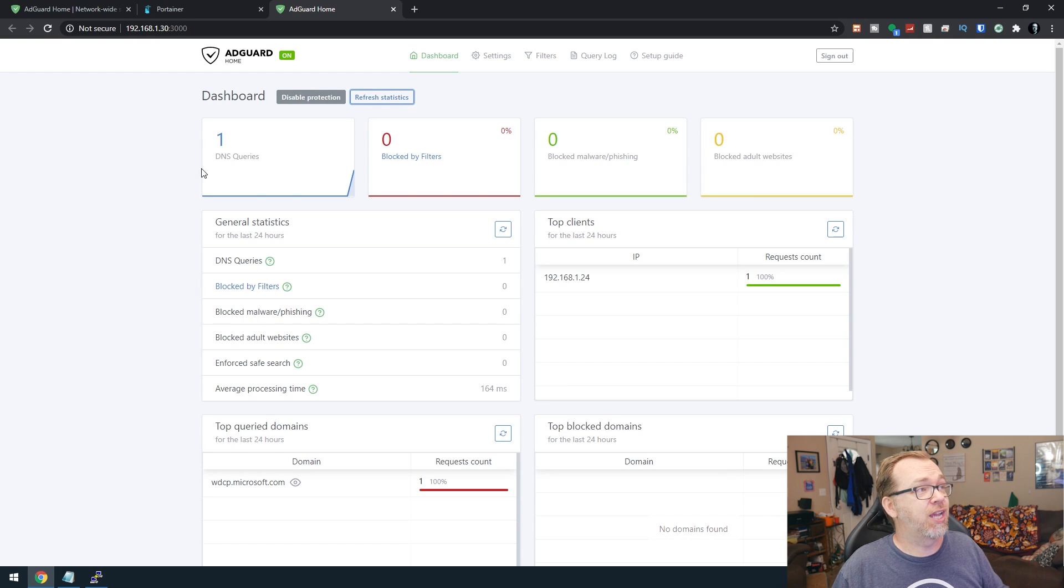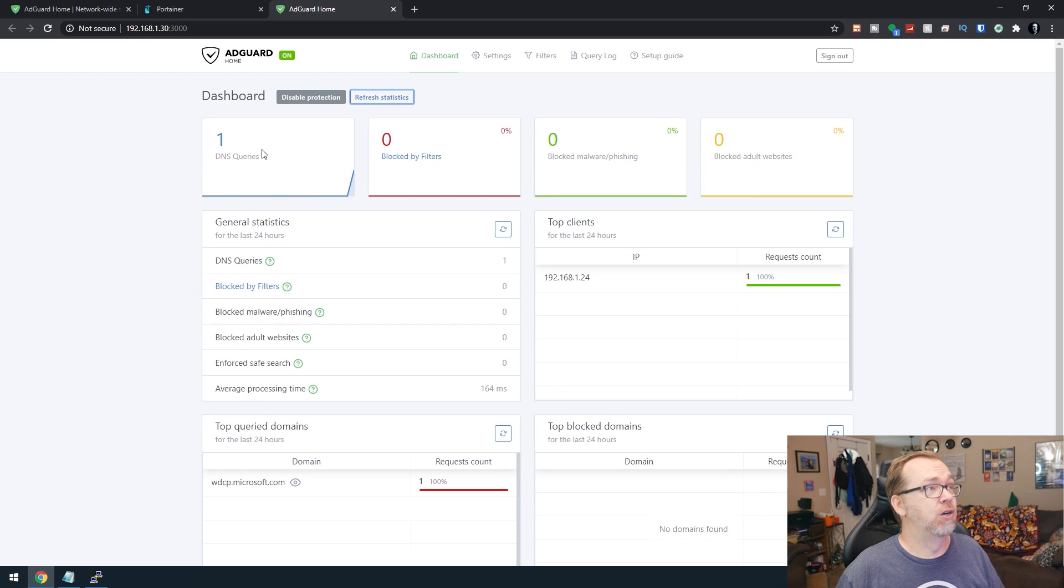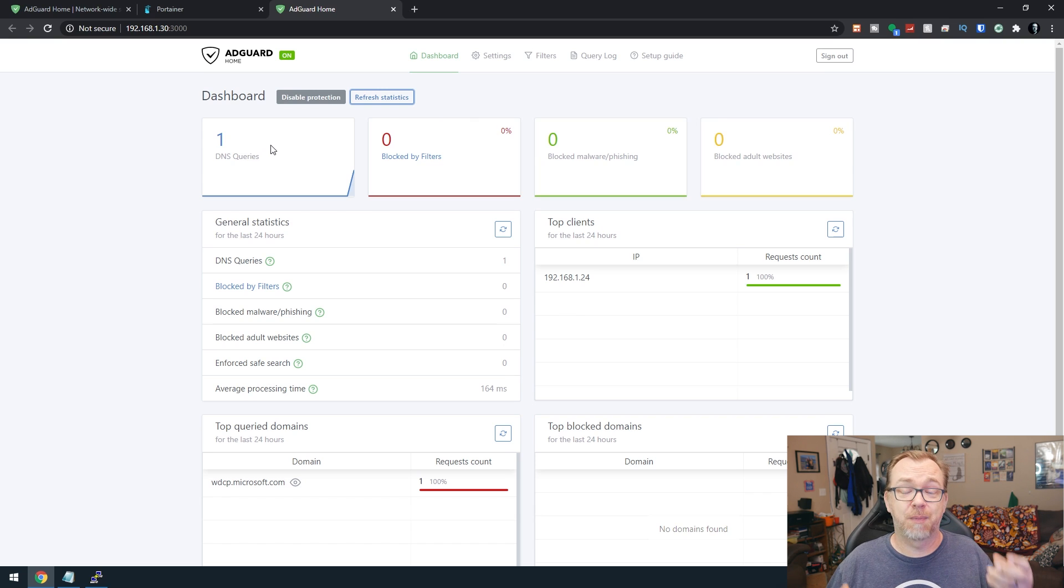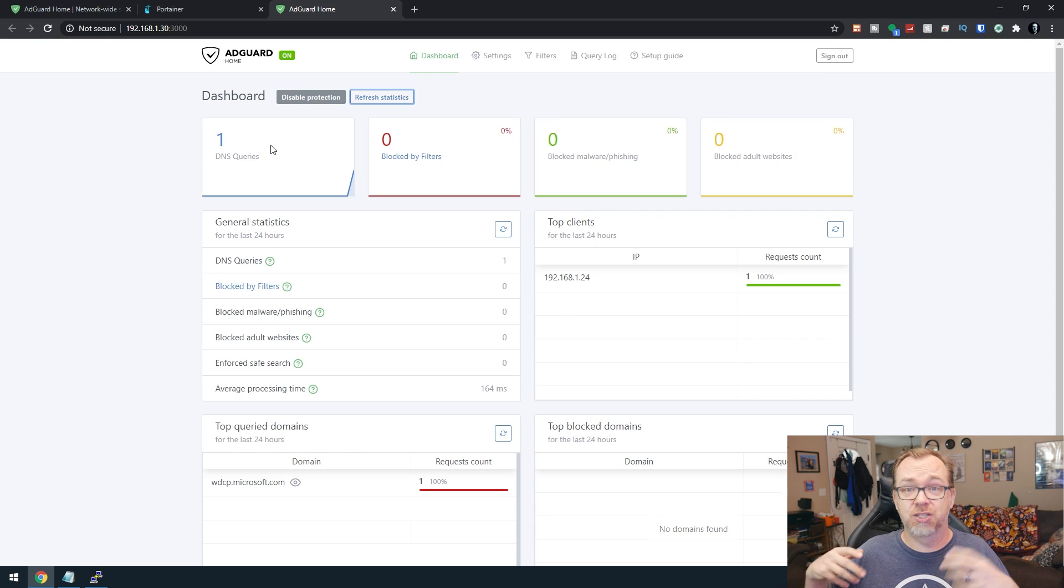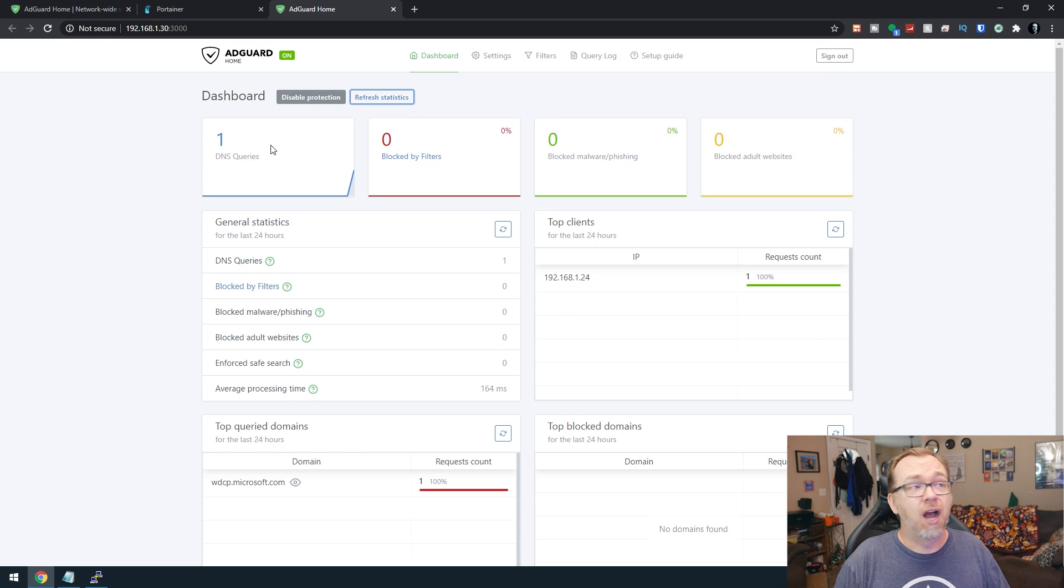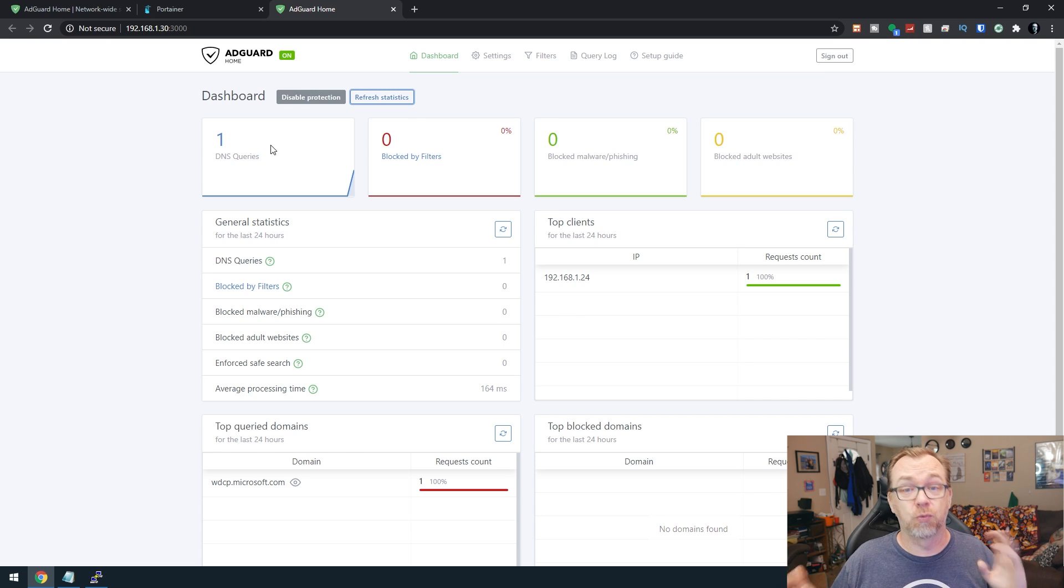So now we can click on refresh. Now we're actually getting some DNS queries here. So, you could actually set this up on your router. I've got AdGuard Home set up on my main system, my main server that I use for everything. And I've got my router pointed to it and it works really, really well.